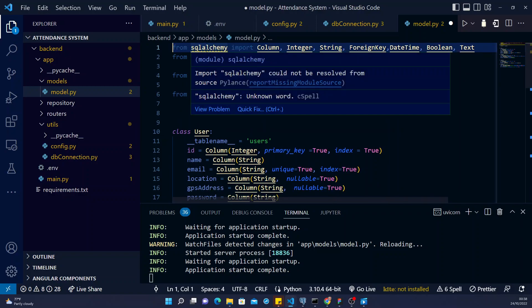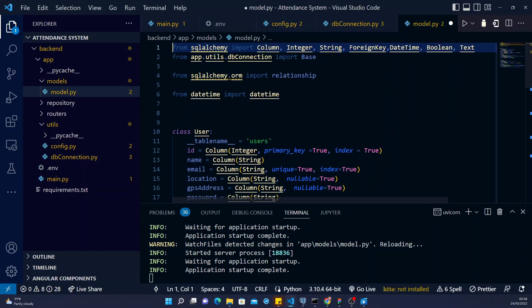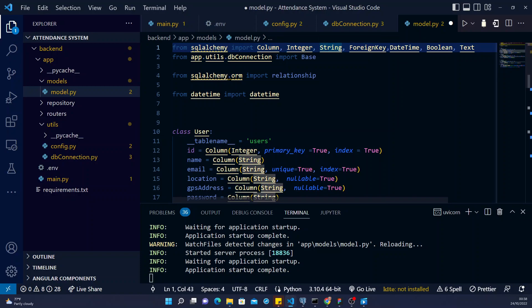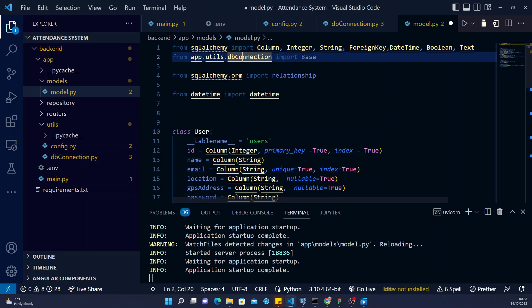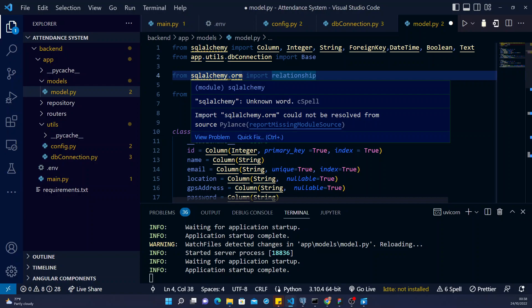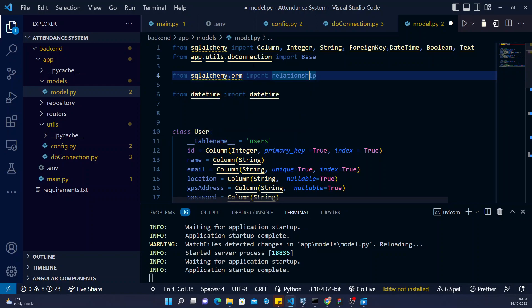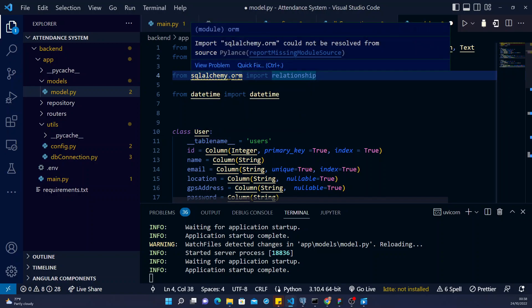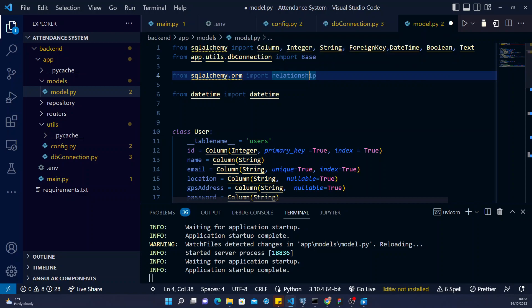So from SQLAlchemy, I need column, I need integer, I need string, I need foreign key, I need date and boolean and then text. Then I need my connection, my base from my DB connection. I need relationship from SQLAlchemy ORM. ORM simply means object relational mapping.